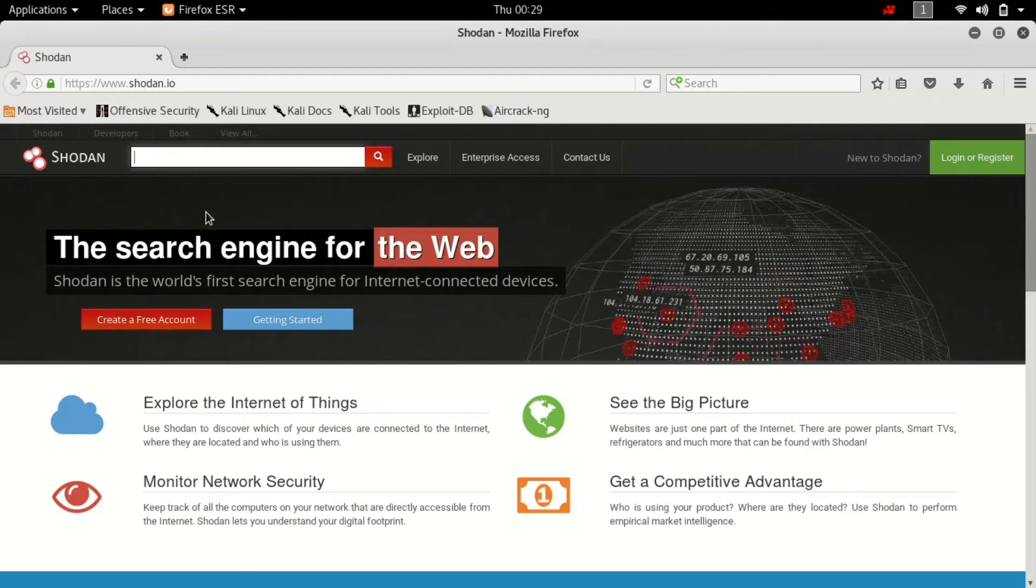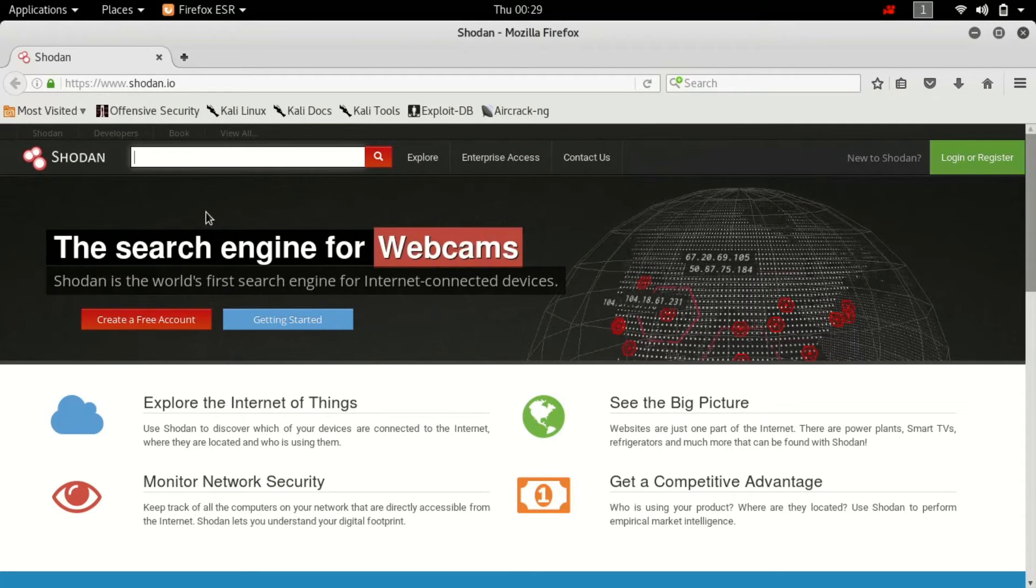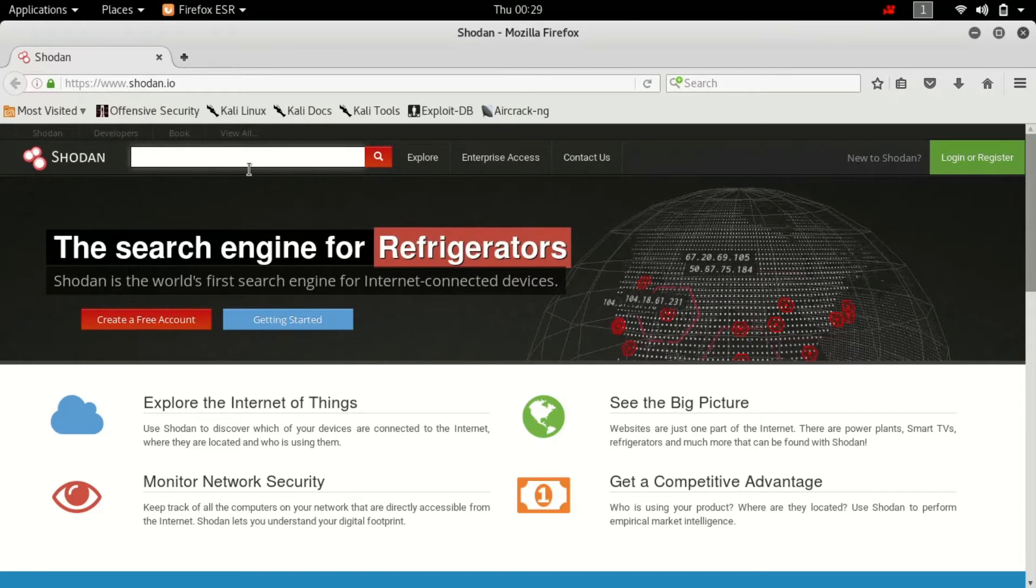The best thing about Shodan is that it will give you the details of anything that is connected to the internet. CCTV cameras, smart watches, tablets, mobile phones and in some cases refrigerators or smart refrigerators.